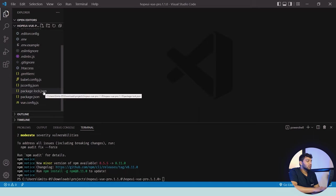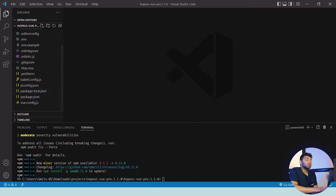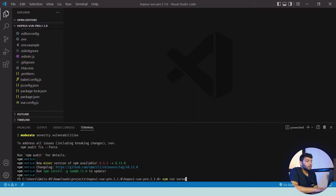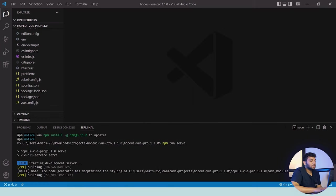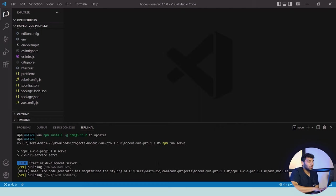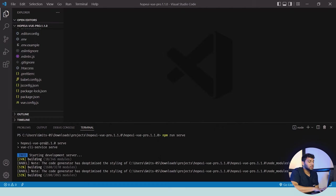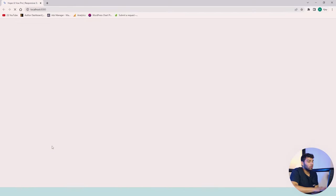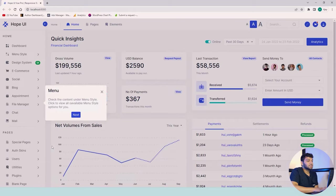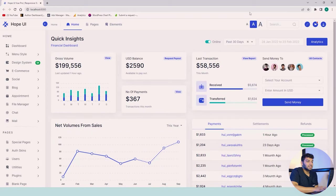Now to run this project, we have to simply write npm run serve. It will run your command and take some time according to your device. After some time it will successfully run, and you can simply click on the localhost link. This is the HopeUI Vue.js version and you can see it's amazing.